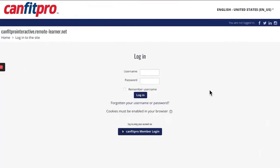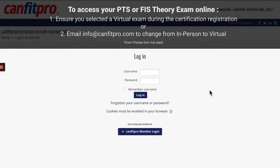Theory exams are now available to take online for both the Personal Training Specialist and Fitness Instructor Specialist programs. These online theory exams are facilitated live on Zoom by one of our pro trainers.